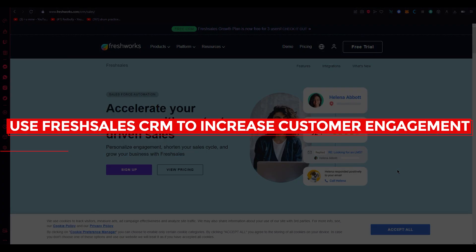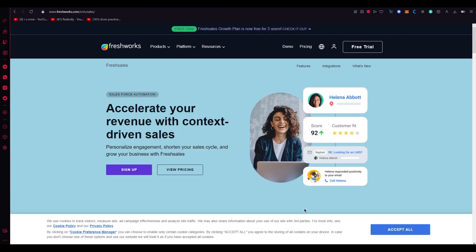How to use Freshsales CRM for lead management and customer engagement. Hello everyone, welcome back to another video. In this video I'm going to be teaching you how to use Freshsales CRM for lead management and customer engagement. I'm going to show you step by step on how to get started with Freshsales and how to use its features to manage your leads and engage with your customers effectively.